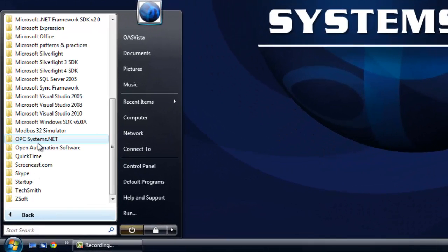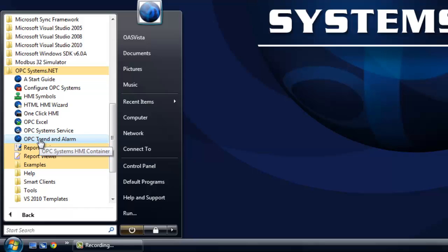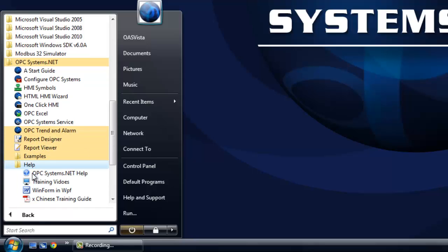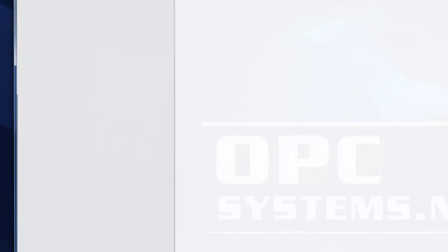After you install OPCSystems.net, which you can download from the website OPCSystems.com, go to the program group OPCSystems.net, select Help, and then the OPCSystems.net Help.